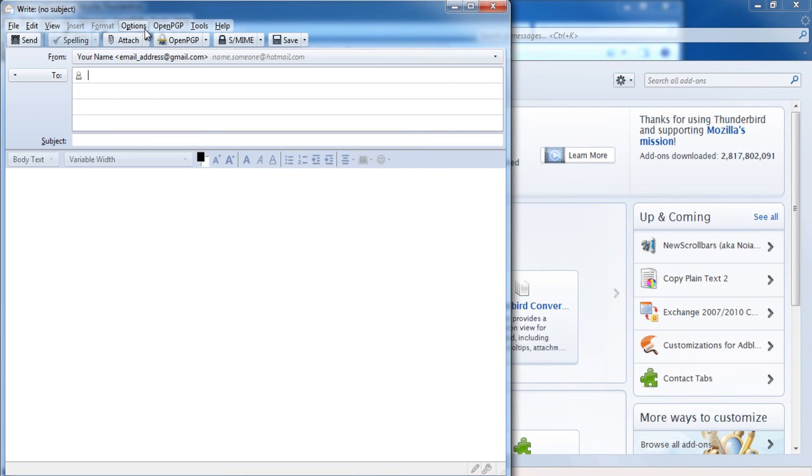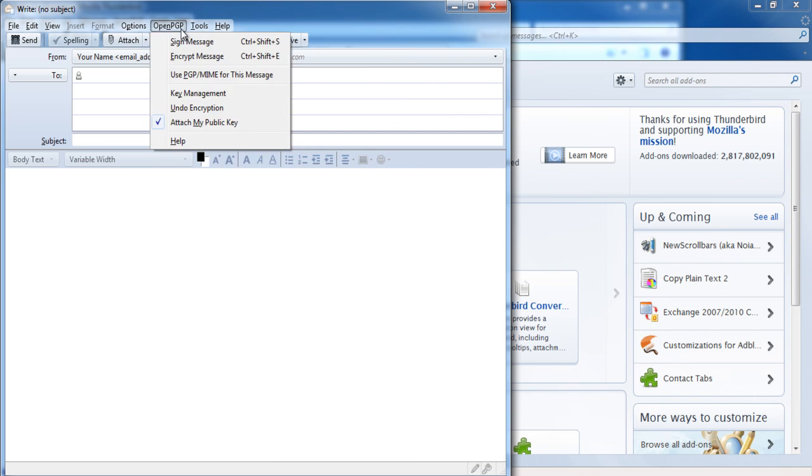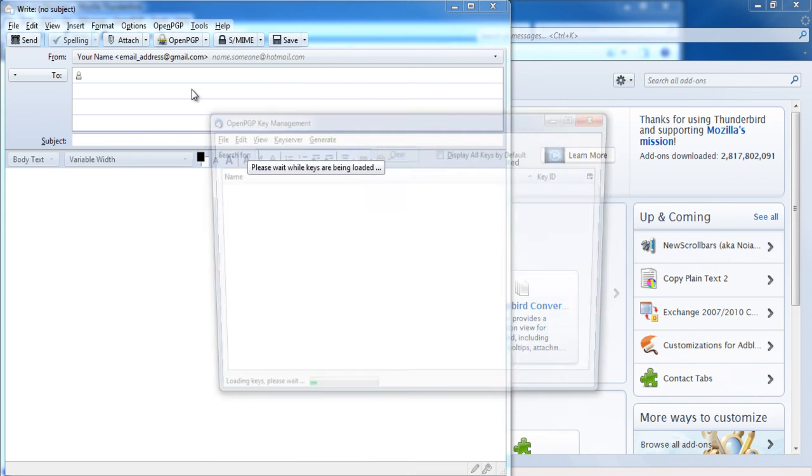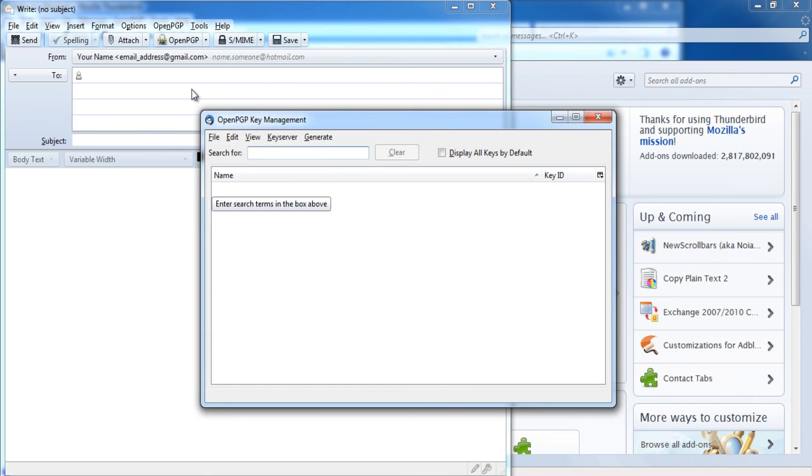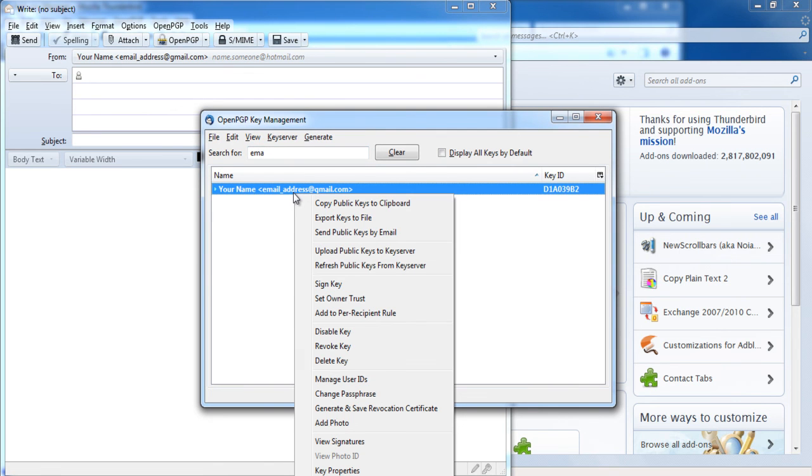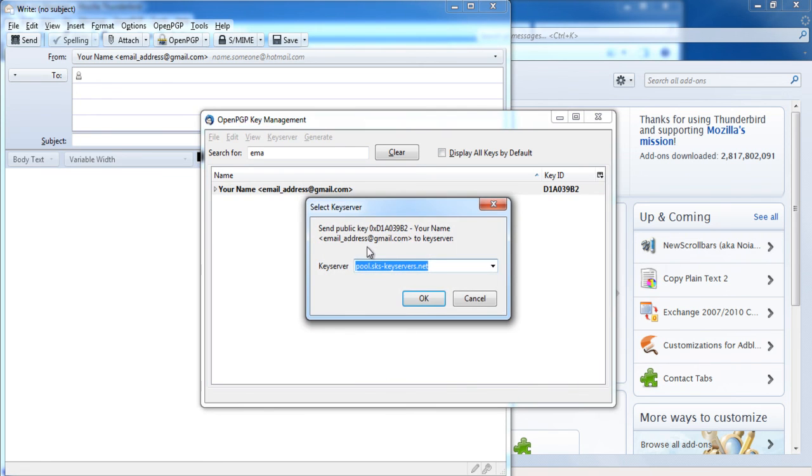In order to publish your key on the key server, open the OpenPGP key management window. Select your account and right click on it. A list of options will open now. From the list, select the option upload public keys to key server. Choose a key server from the list and click OK.